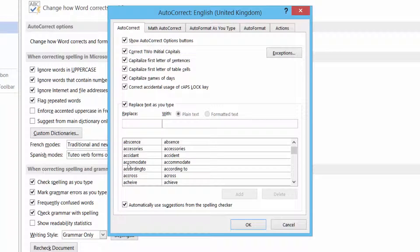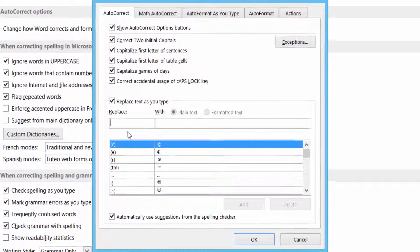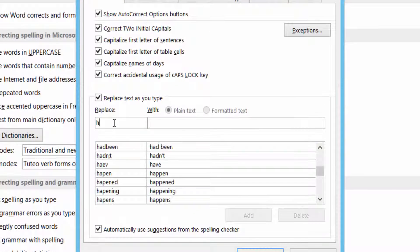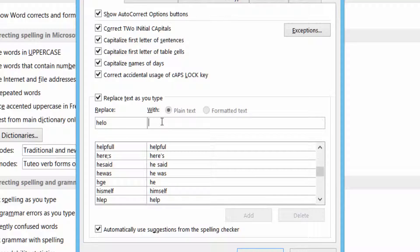Let's have a little look. Let's add one. For example, I might type hello without the L, and I can put the correct spelling in. Hello, and click Add.